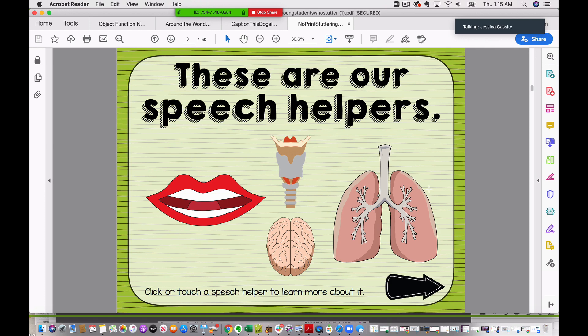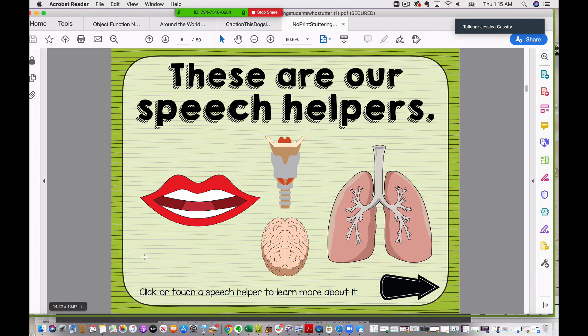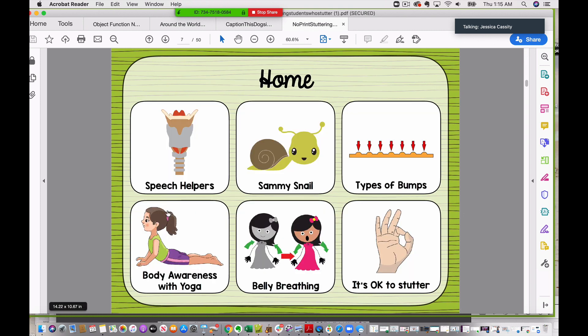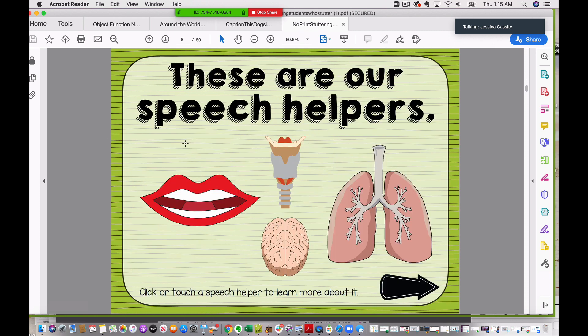Here I am in Zoom. I am sharing my screen and I have a PDF file that is interactive opened up in Adobe. This is a resource for students who stutter and this is the home screen. There's something interactive like this speech helper section where your student wanted to click on these things. They can click on each one of these and learn a little bit more about those speech helpers.